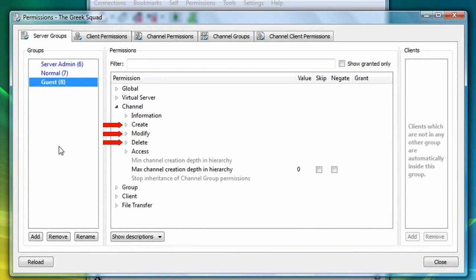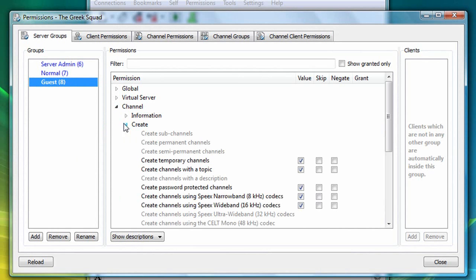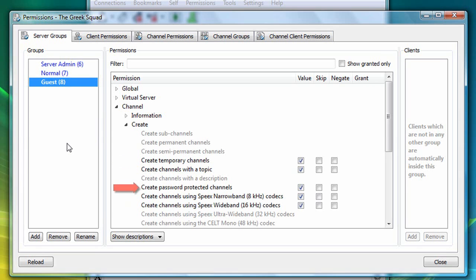If I expand the create subcategory, you can further see that users belonging to the guest server group can create temporary channels and password-protected channels. However, the guest server group cannot create permanent channels.